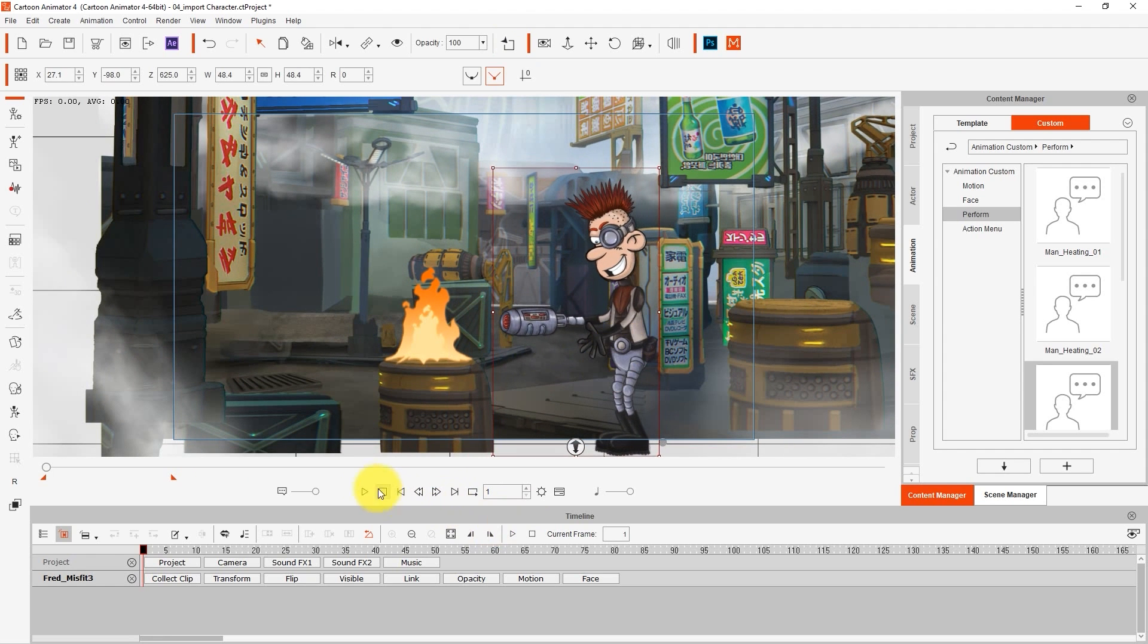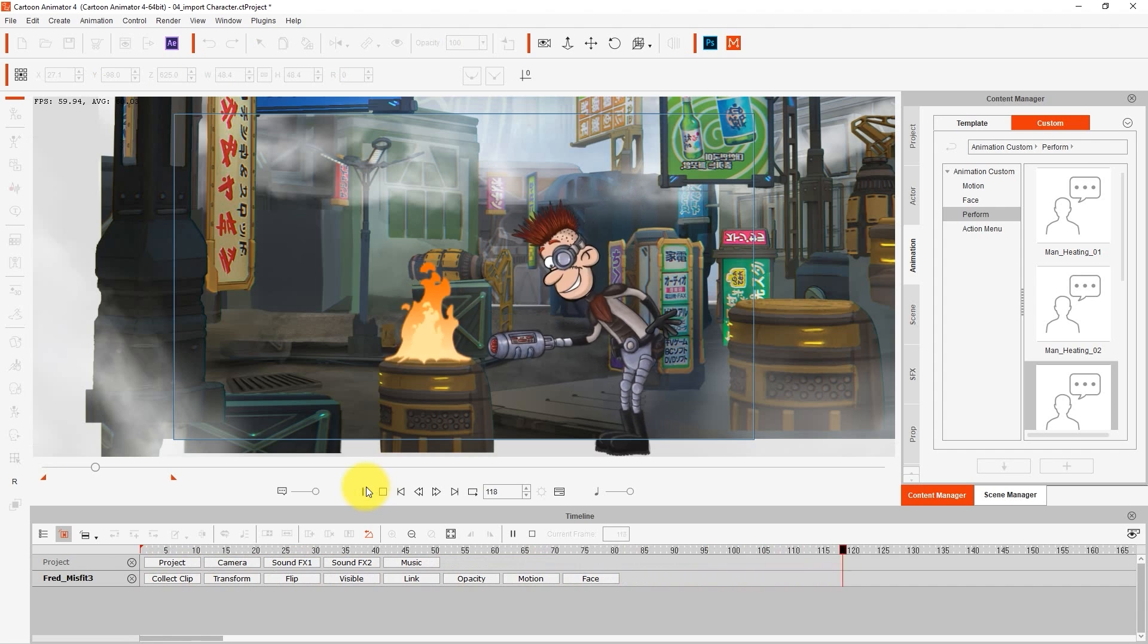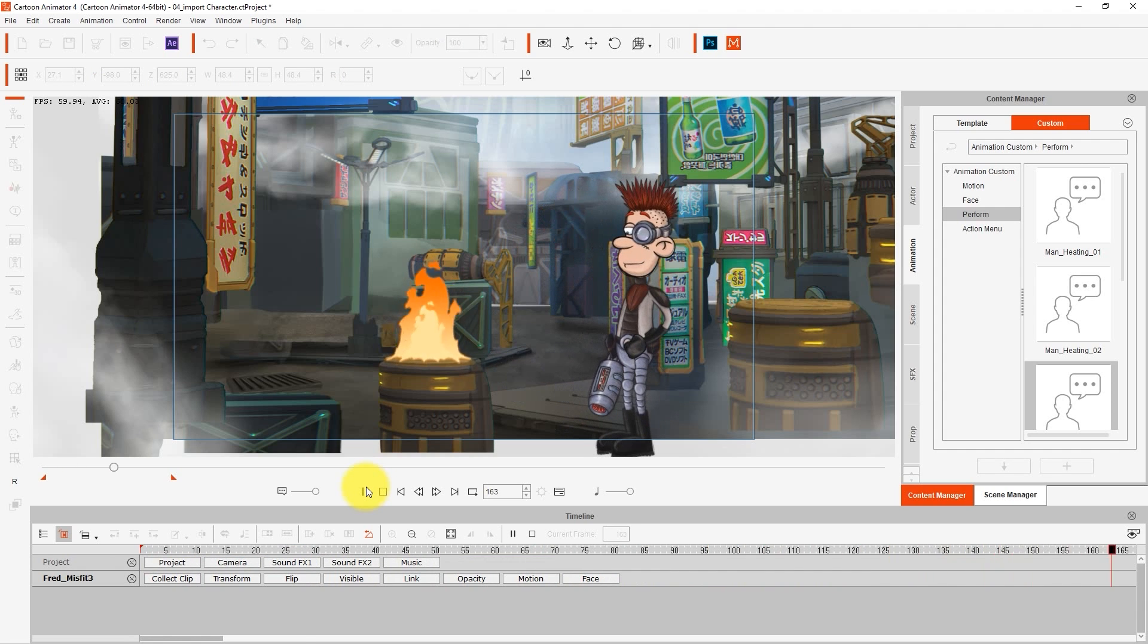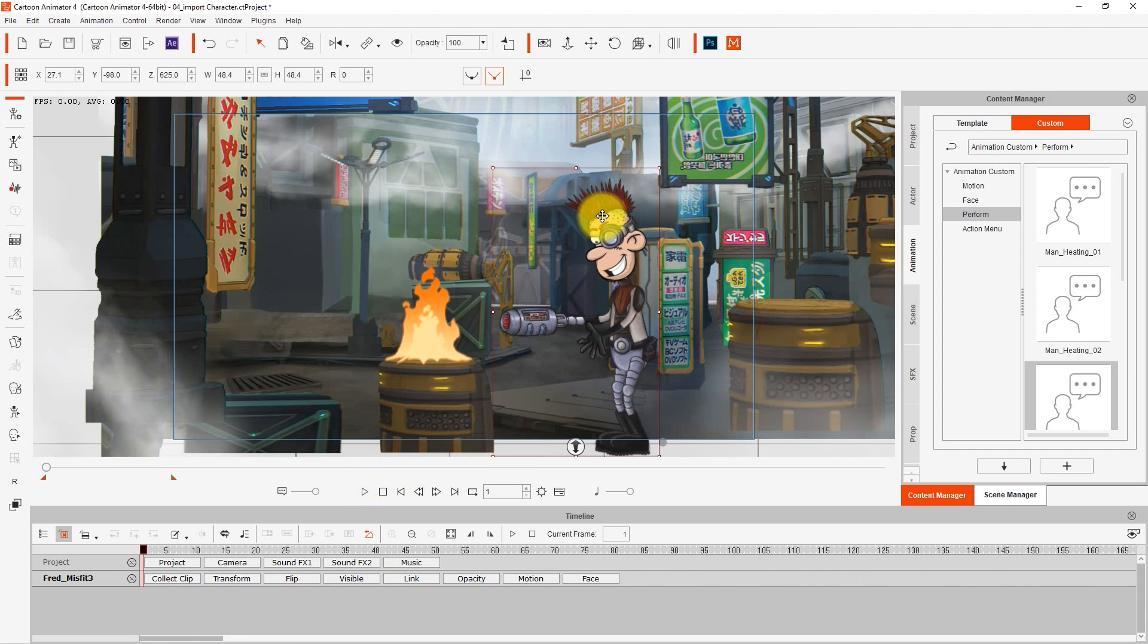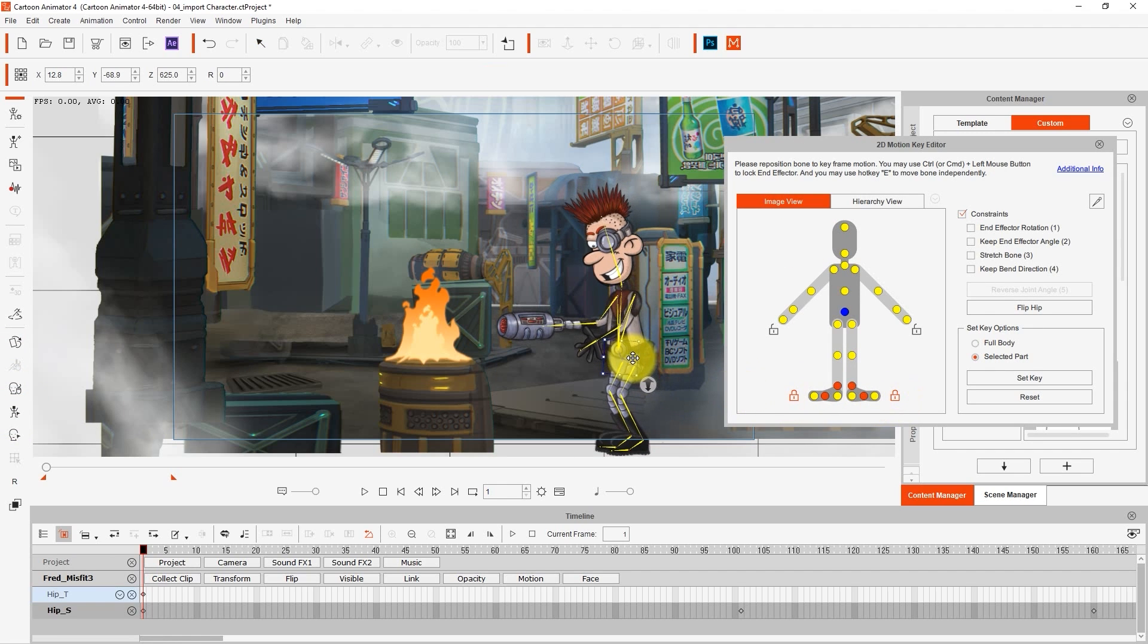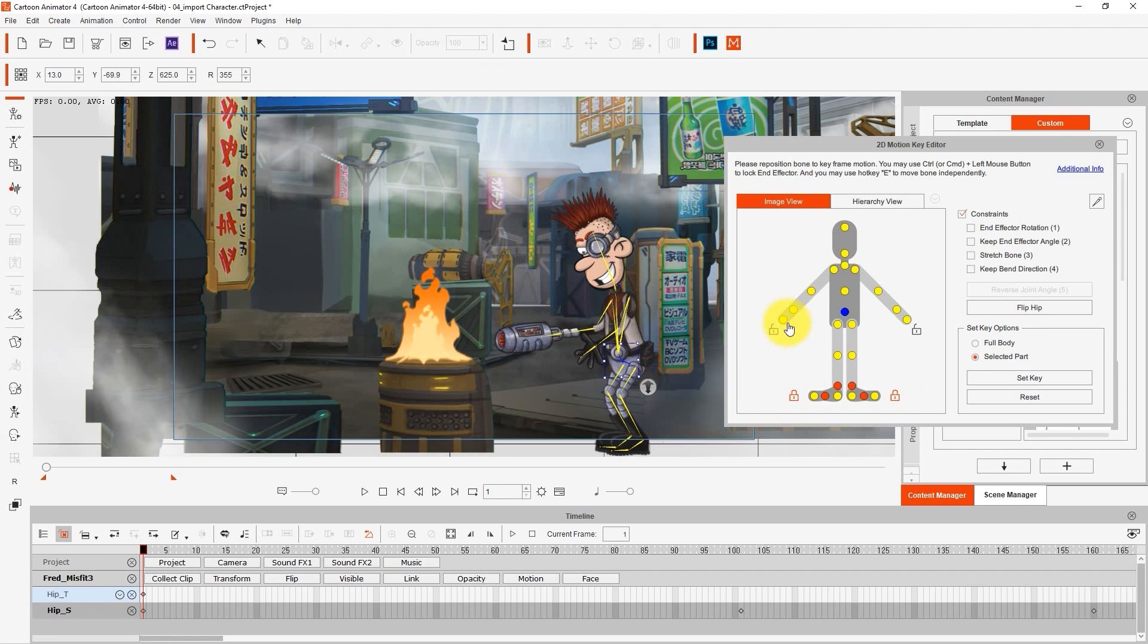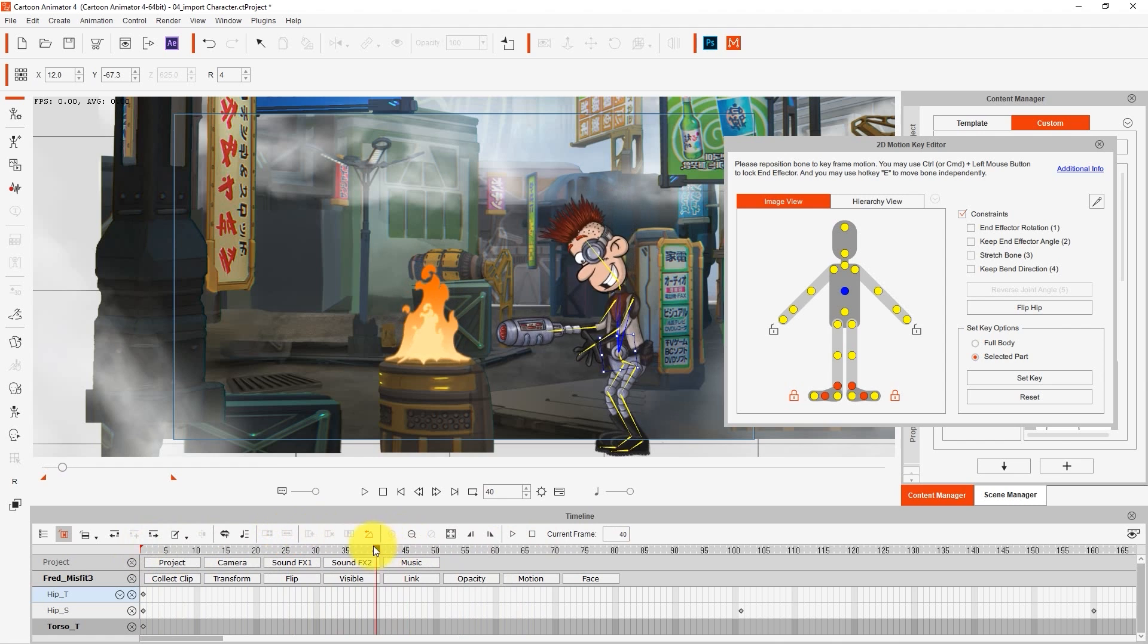After you apply a motion, you can always modify it more with the Motion Key Editor. In this case, I'm locking the character's feet so that they don't move, and then modifying the head and upper chest positions at various points in the timeline so it looks like he's intermittently tilting forward a bit more.